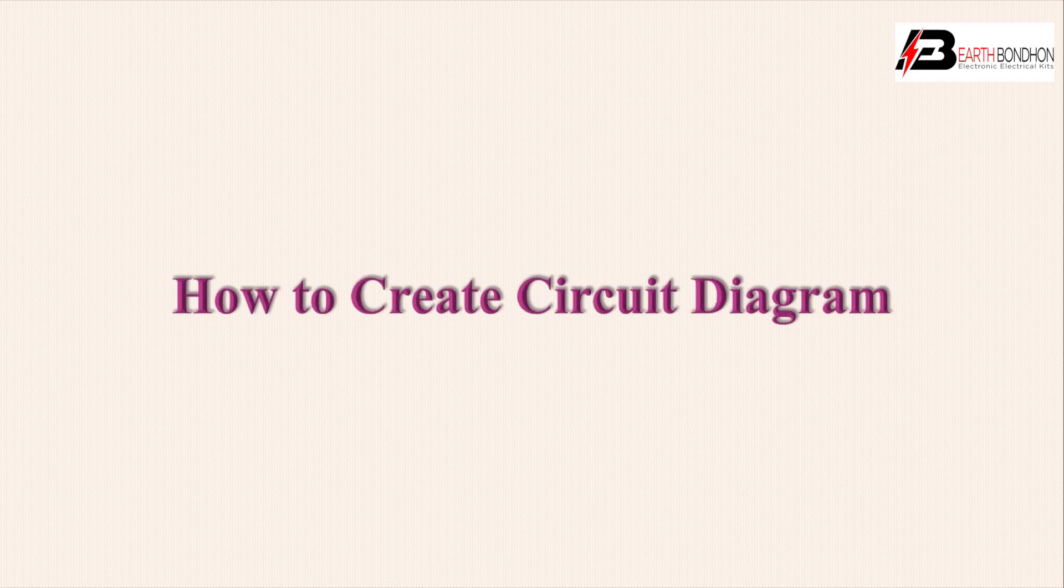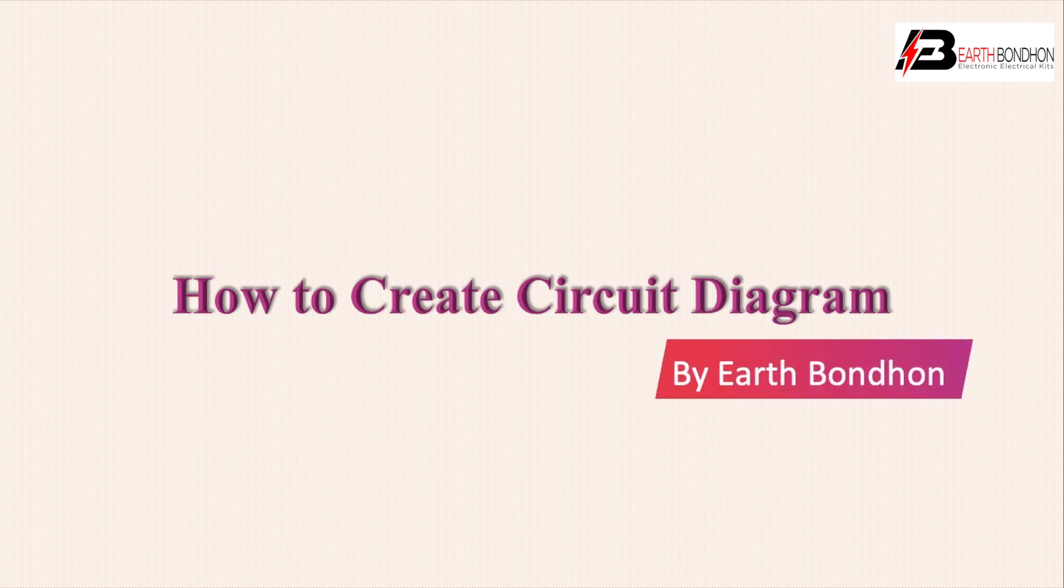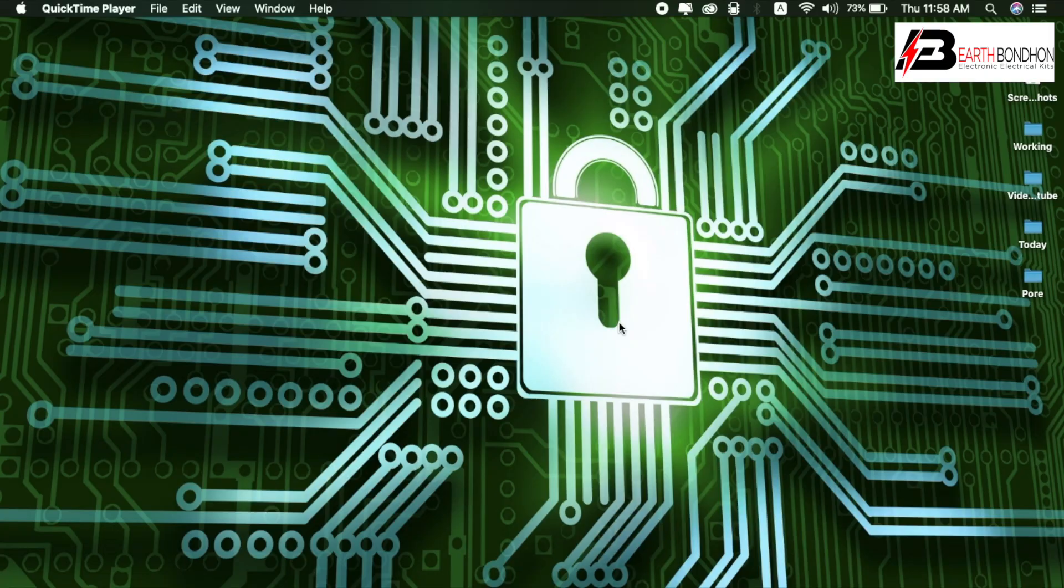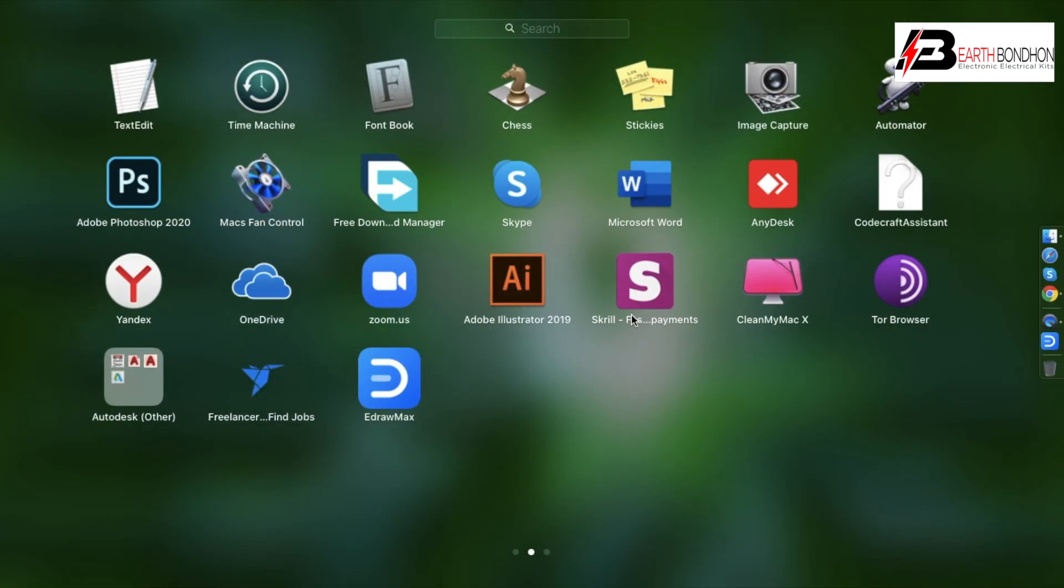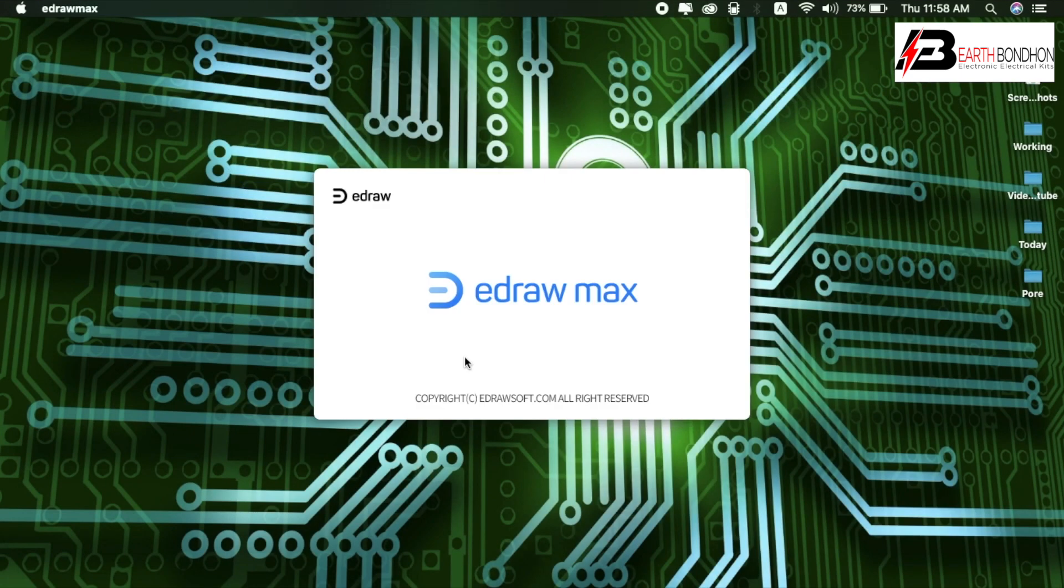Hello viewers, today I'll discuss how to create a circuit diagram using EdrawMax. We'll make a simple 12-volt battery charger circuit. Let's get started. First, open the EdrawMax software.